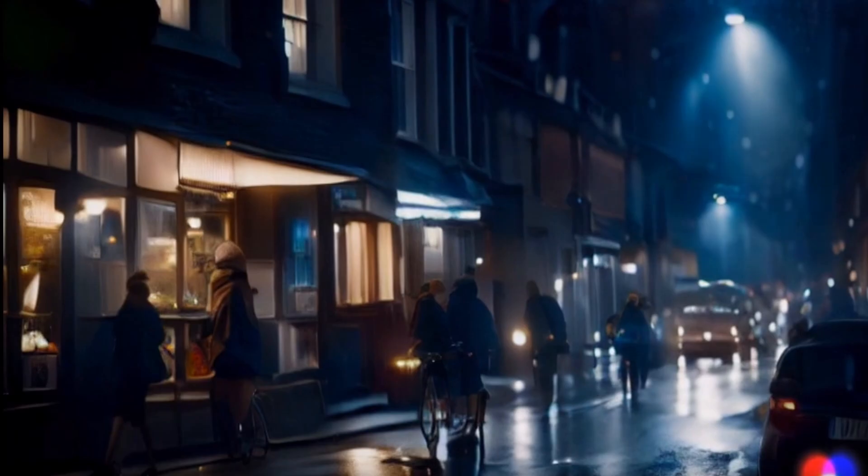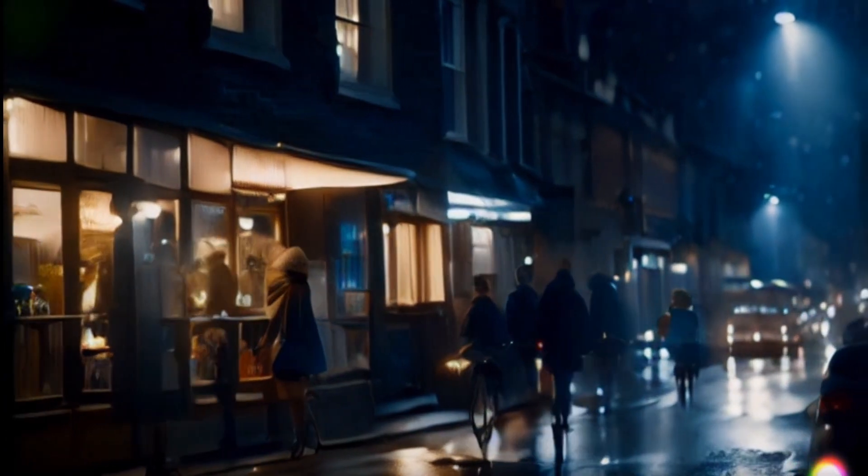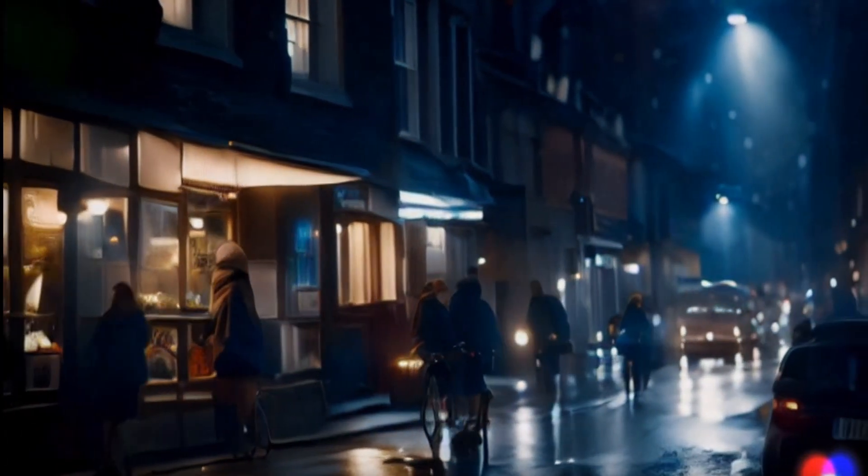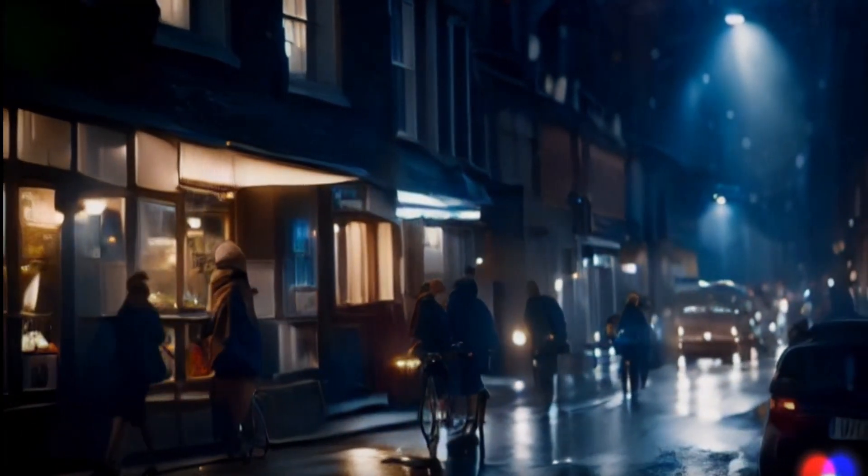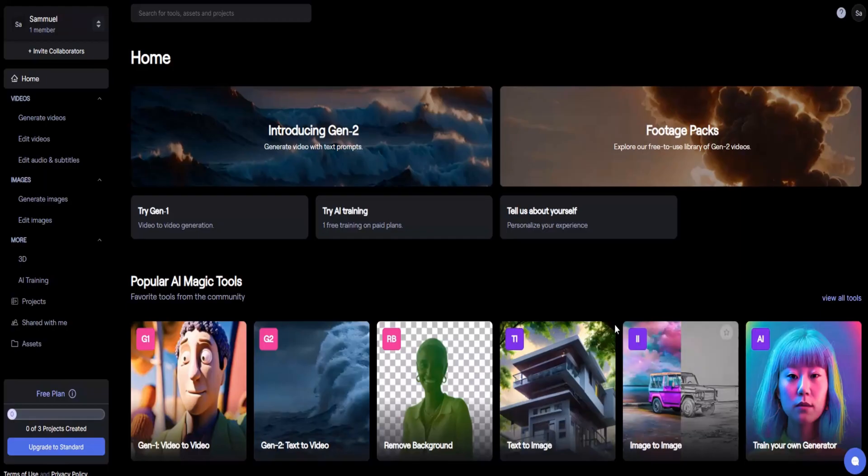I hope this demonstration has sparked your creativity and shown you the incredible potential of Runway's text-to-video capabilities. Let your imagination soar and enjoy creating amazing videos with Runway. Thank you for watching, and stay tuned for more exciting content.